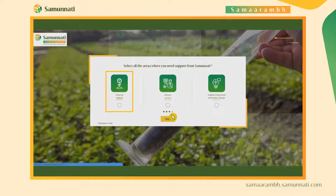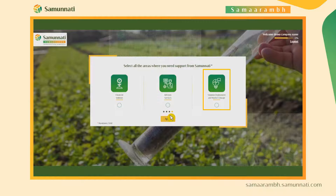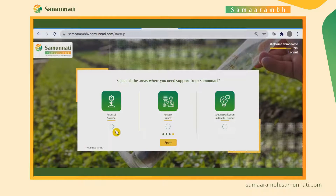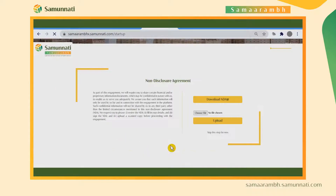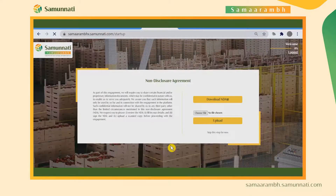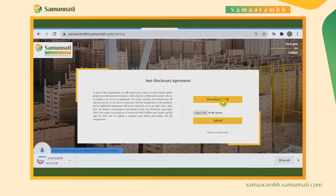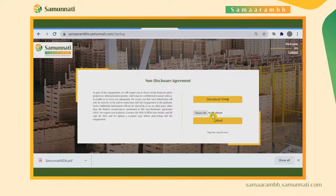The startups can then select one or more areas where they wish to be engaged with Samunati: the financial solution, advisory solution, and solution deployment and market linkage. The startups are asked to sign a non-disclosure agreement before proceeding with the engagement, and can easily download and upload the same after signing it.